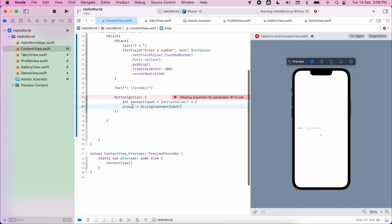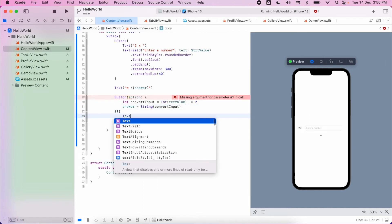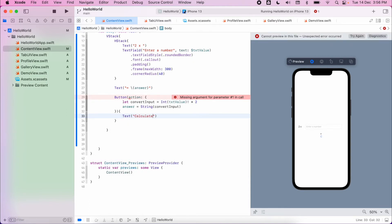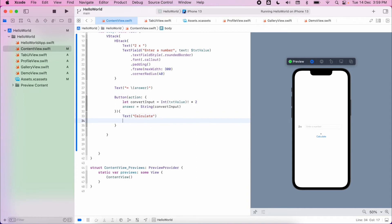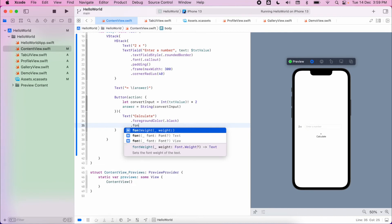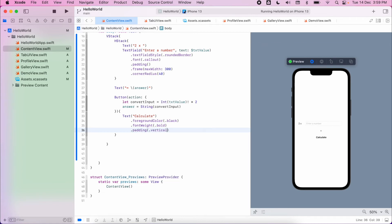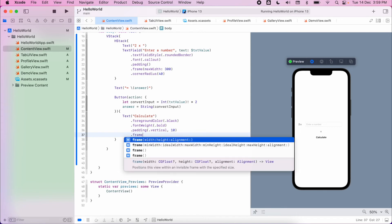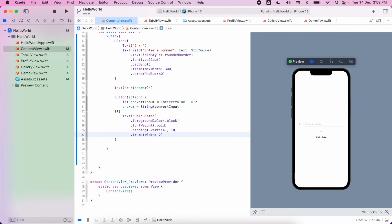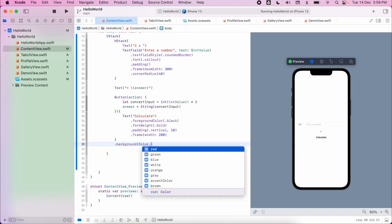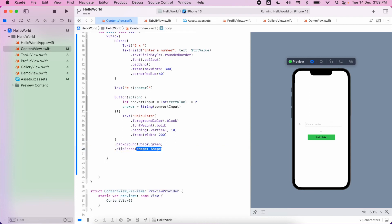That's our action set up. We also need to set up the text for the button — what the actual button will look like. I'm going to do some styling for this text: foreground color as black, set the font weight to bold, add some padding, and set the size. From there I can also set the shape of this button — set the background and use clip shapes as well, similar to what we did with our image. Now I have my nicely designed button.